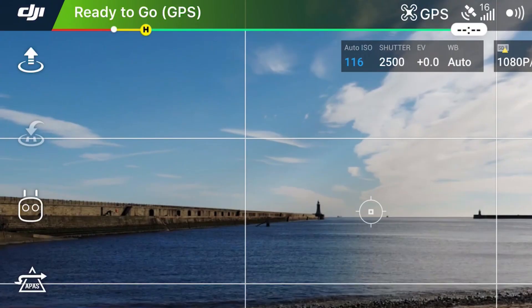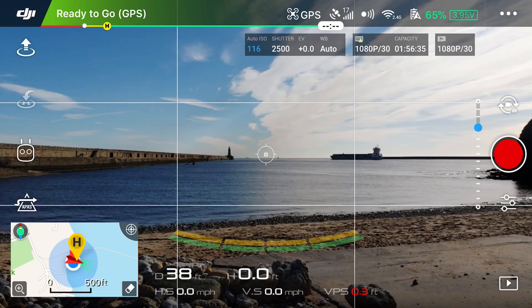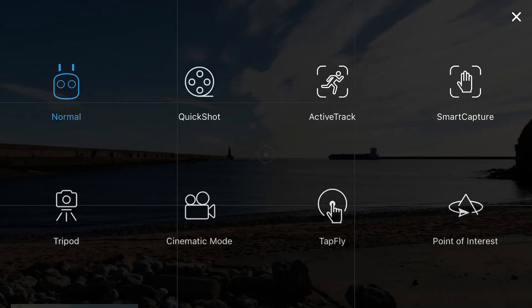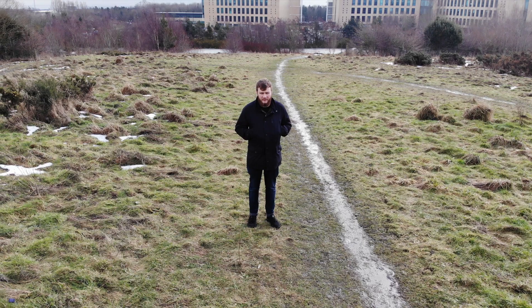Along the left hand side of the app you'll see a few options. You can auto land and return to home, but you can also access quick shots, which is available on the newer aircraft and allows you to produce some fantastic shots with the click of a button.